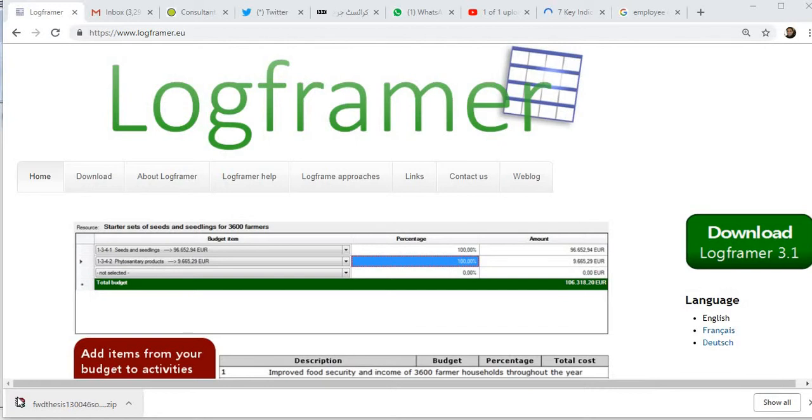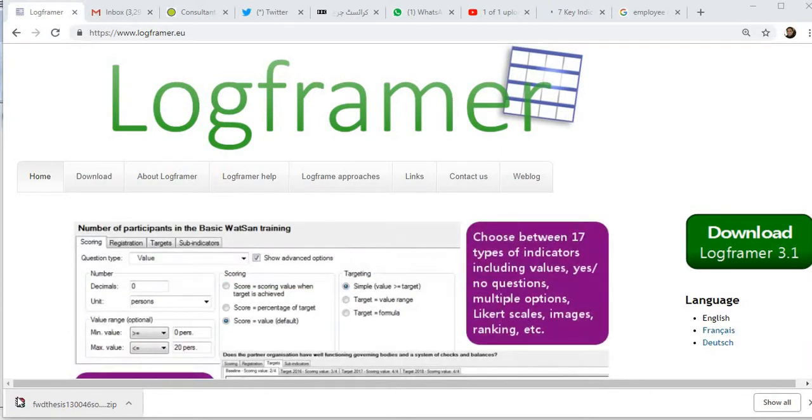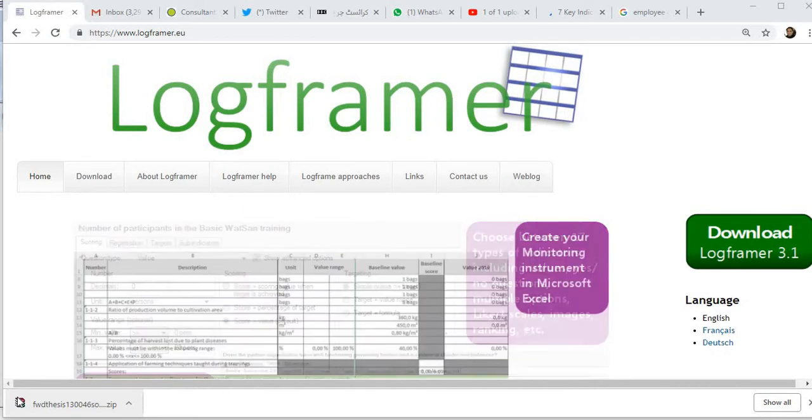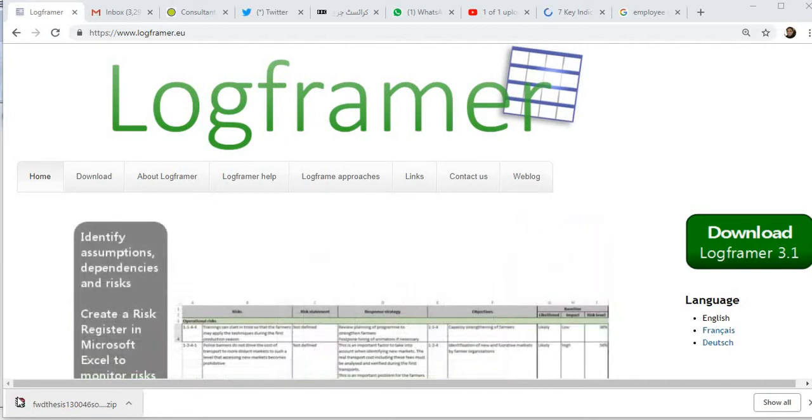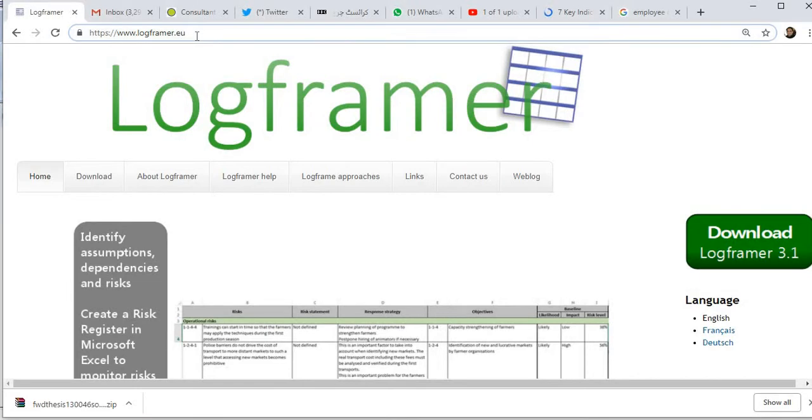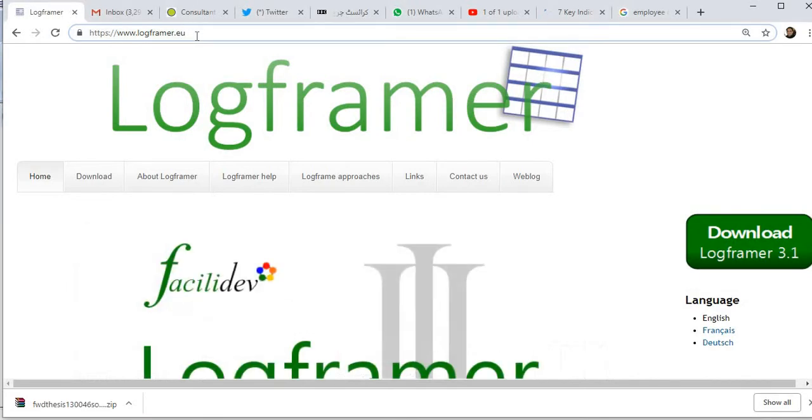It also helps you in creating bar charts or Gantt charts. The more interesting part is this software is totally free. You can download it from this website, www.logframer.eu, and the current version of the software is Thiepman 1.